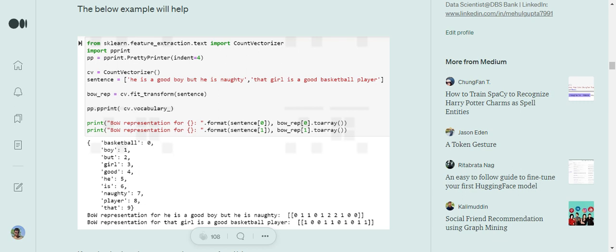For example, the word 'is' appears at the seventh index. Its value is 2 because 'is' comes twice in the first sentence 'He is a good boy but he is naughty.' This demonstrates how frequency counts are placed when a word appears more than once.